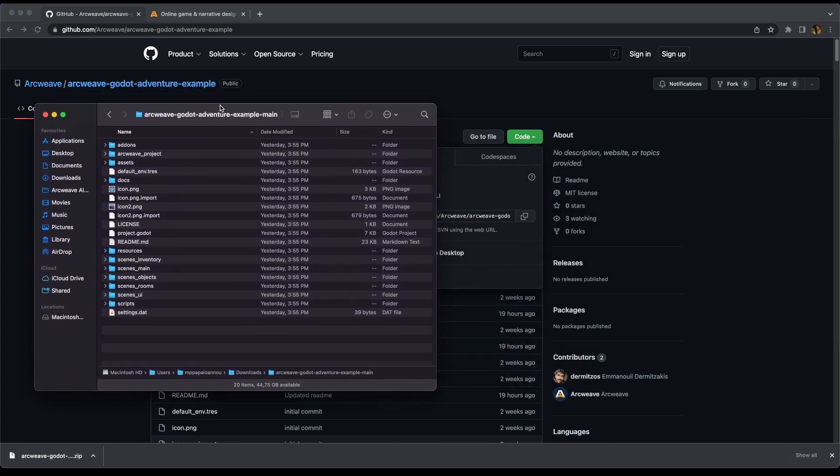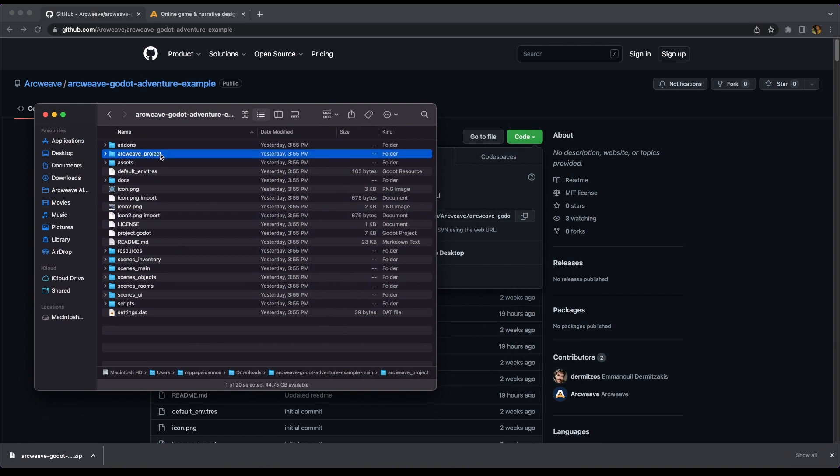So this folder contains everything we need both for Godot and for ArcWeave. If we go to this folder here, ArcWeave project...